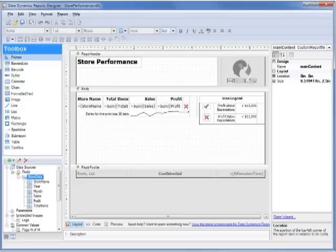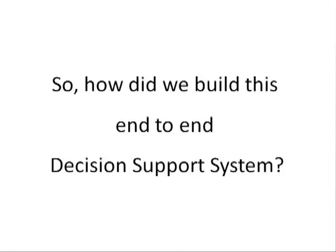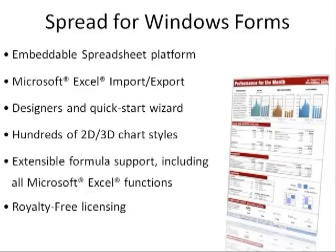So how did we build this end-to-end decision support system? We used our Spread for Windows Forms product to create the rich, interactive dashboard and spreadsheets. Spread gives developers the ability to access and modify their data using the most familiar tool for that job, a spreadsheet.